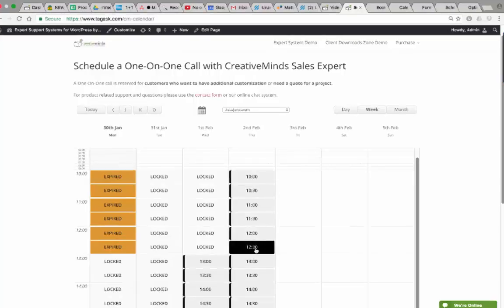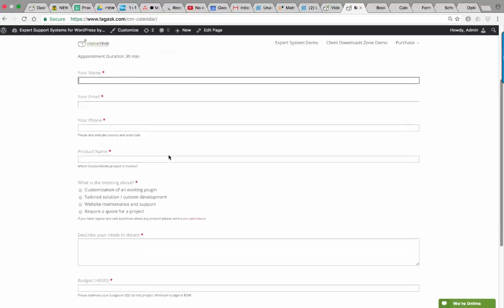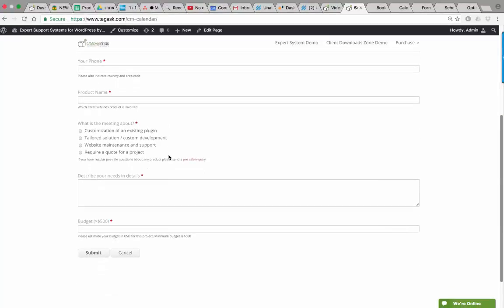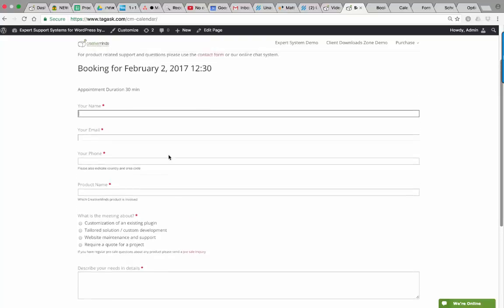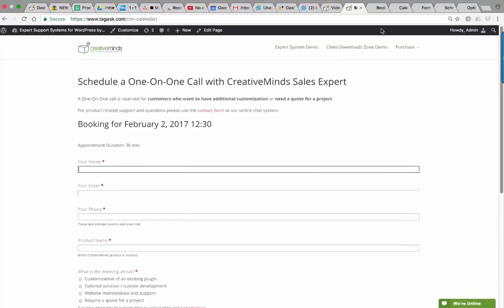To book this time slot, click on the slot and fill out the form by entering your name, email address, phone number, and then click Submit.